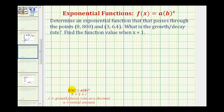For an exponential function in this form, the base b is equal to 1 plus r, where r is the exponential growth or decay rate expressed as a decimal. a is the initial value or function value when x equals 0, and x is the exponent.